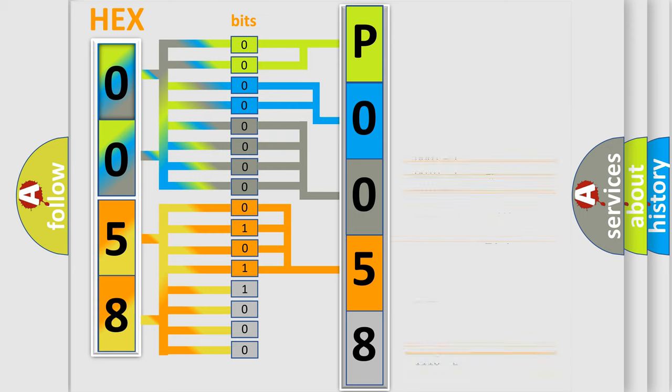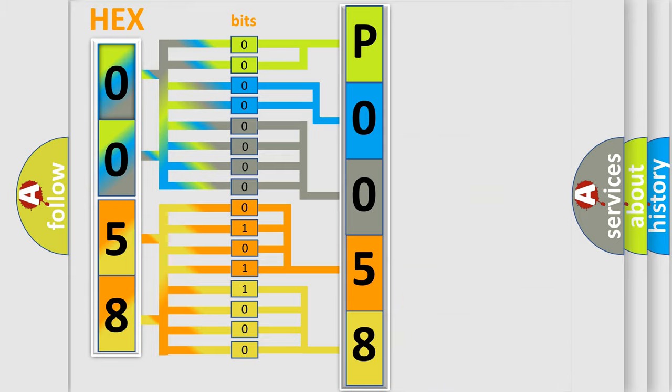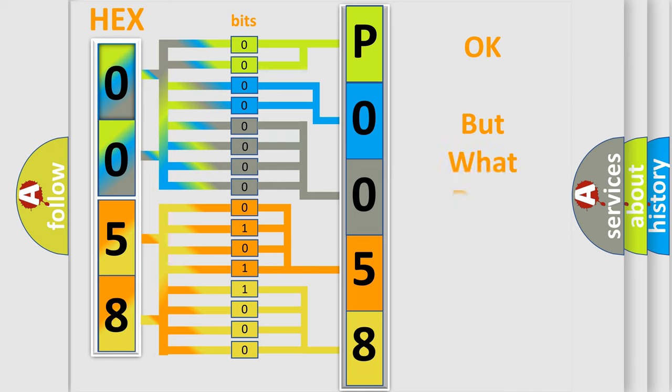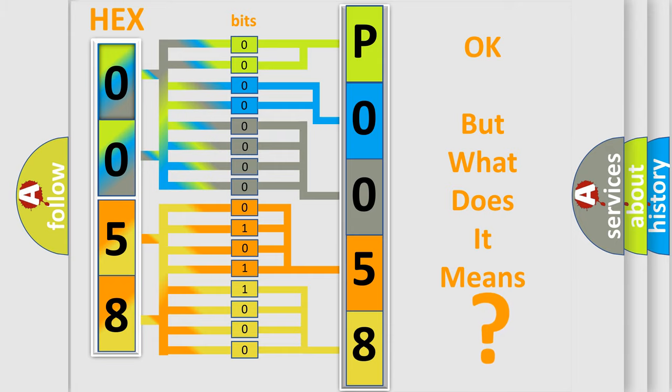A single byte conceals 256 possible combinations. We now know in what way the diagnostic tool translates the received information into a more comprehensible format. The number itself does not make sense to us if we cannot assign information about what it actually expresses.